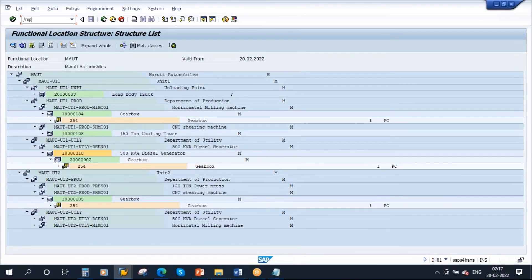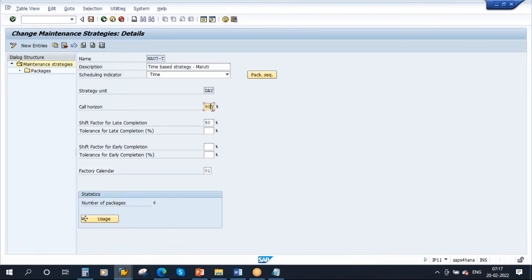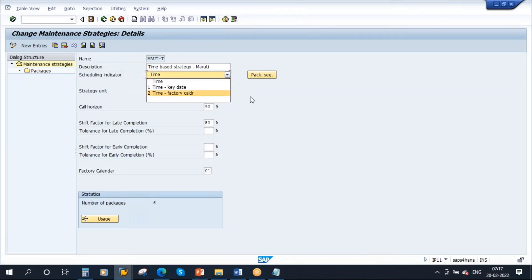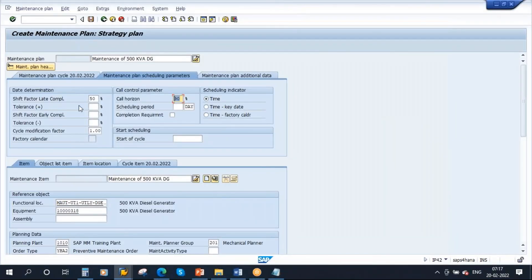Let me show you the strategy one more time at IP11. This is the one we are assigning. If you go to details, we maintained call origin 90%, shift factor for late completion 50%, and our scheduling indicator is time. All this information got copied to the plan. But once it is copied to the plan, here you can make changes since all fields are in editable mode.